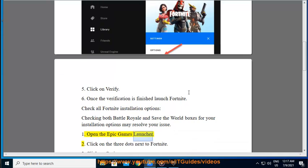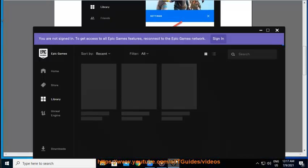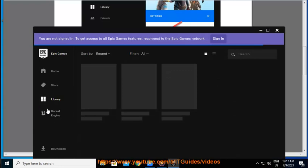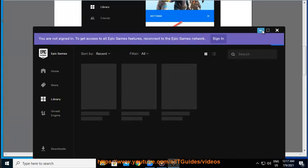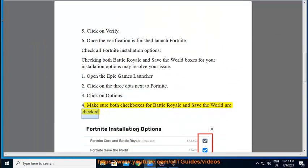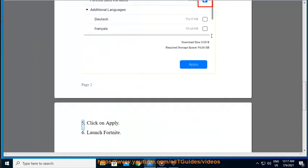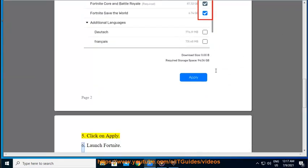1. Open the Epic Games Launcher. 2. Click on the three dots next to Fortnite. 3. Click on Options. 4. Make sure both checkboxes for Battle Royale and Save the World are checked. 5. Click on Apply. 6. Launch Fortnite.